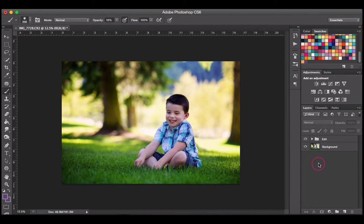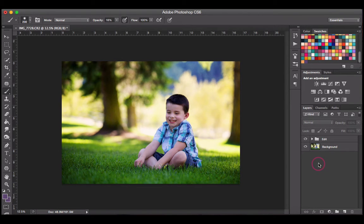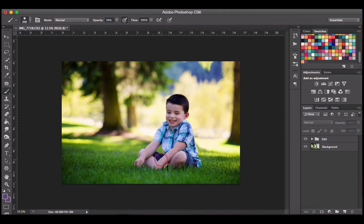Non-destructively means that you're making adjustments to your photo that you can later change, edit, or remove without affecting your background layer or main photo. To do this non-destructively, we want to do it on a separate layer.